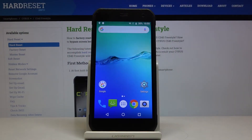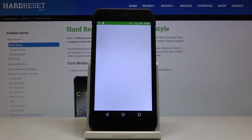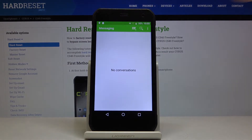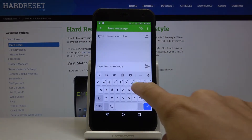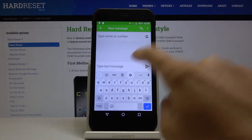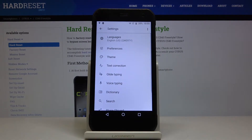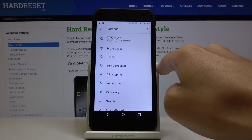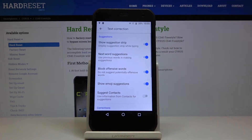In front of me is the Cyrus CS40, and let me show you how to enable or disable suggested emojis on the following device. First of all, just open Messages, tap on a new one, and go to the Settings right here. Now click on Text Correction, and over here you will notice Show Emoji Suggestions.